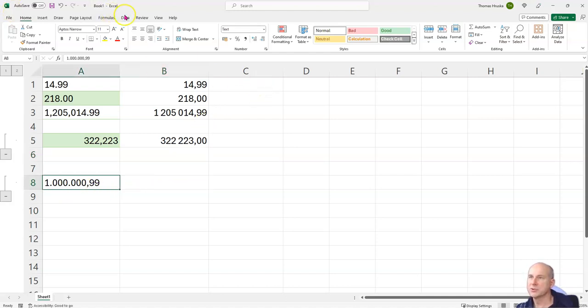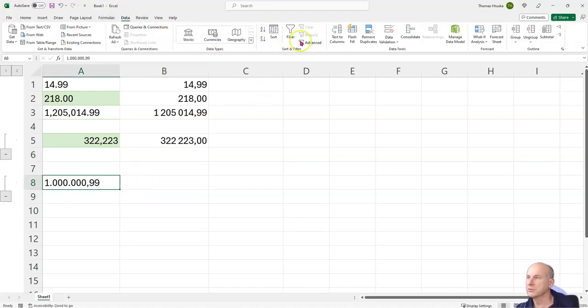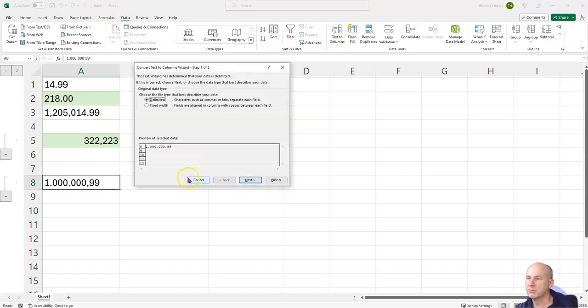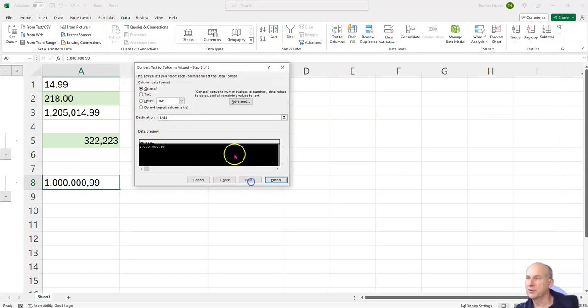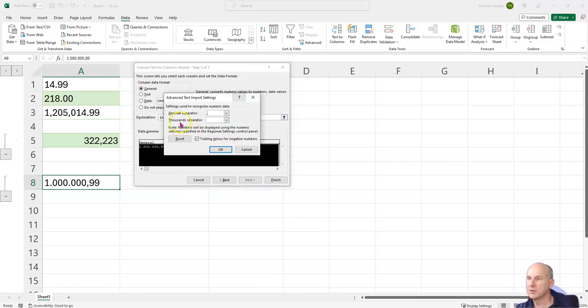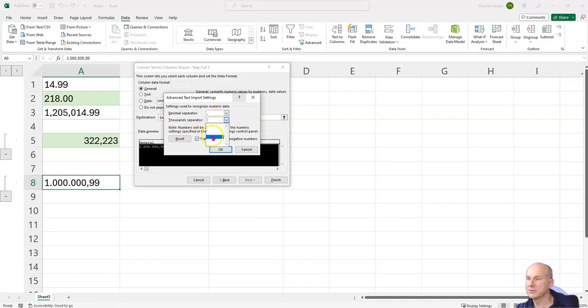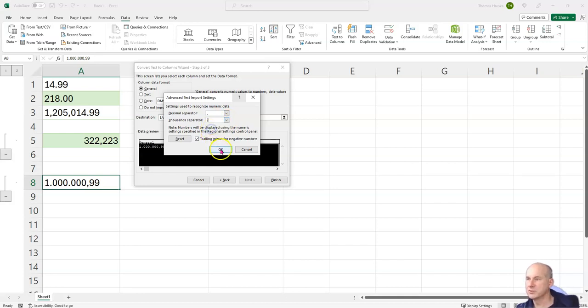I go to data, column, leave it, leave it, clear, advanced. And go here - decimal symbol is a comma and thousands separator is a dot. It's very hard to see because this is an upwards dot and this is the dot here.